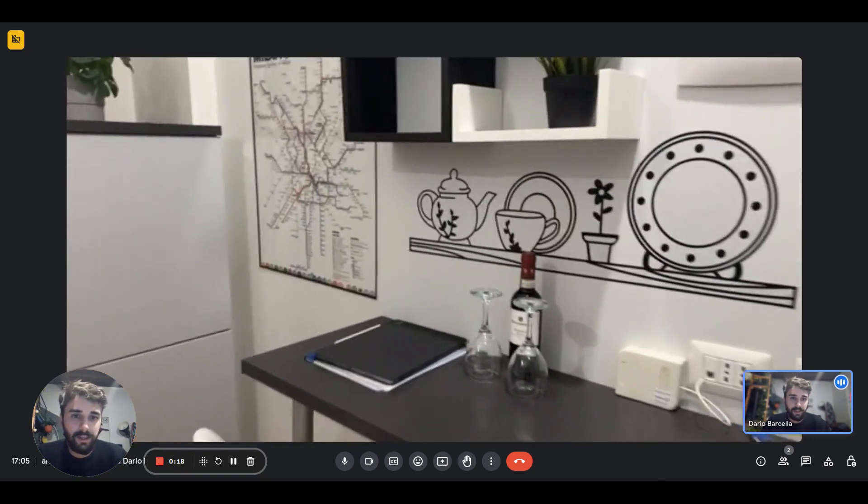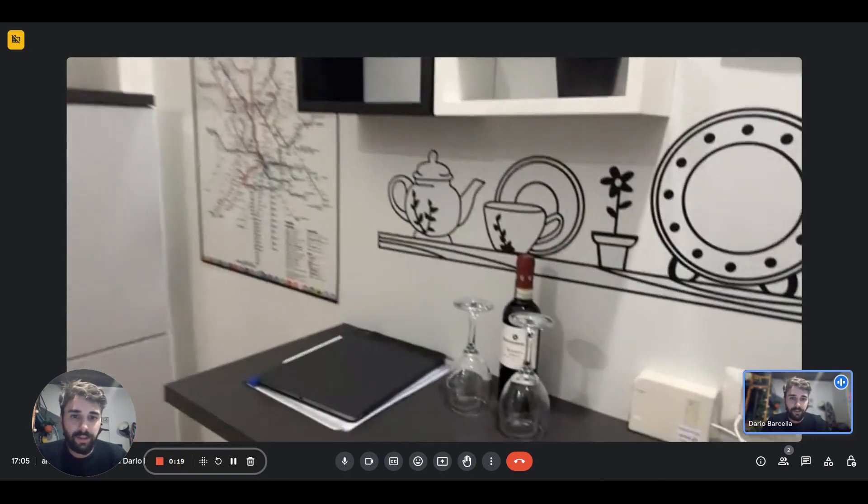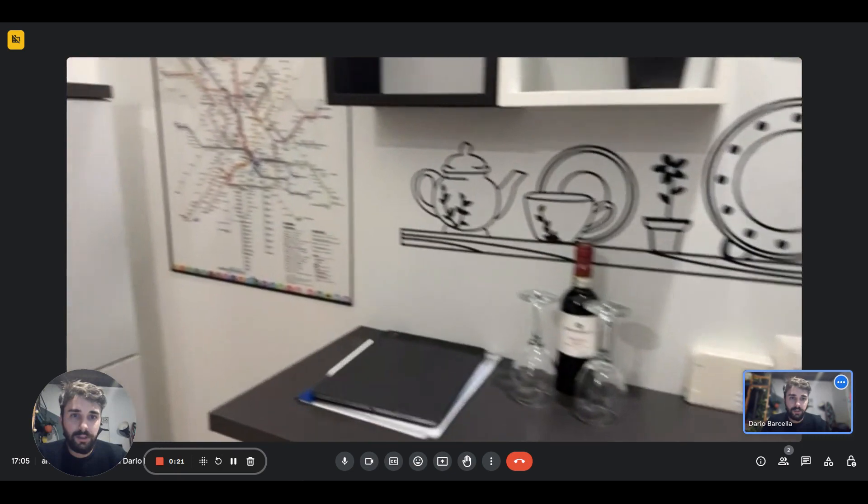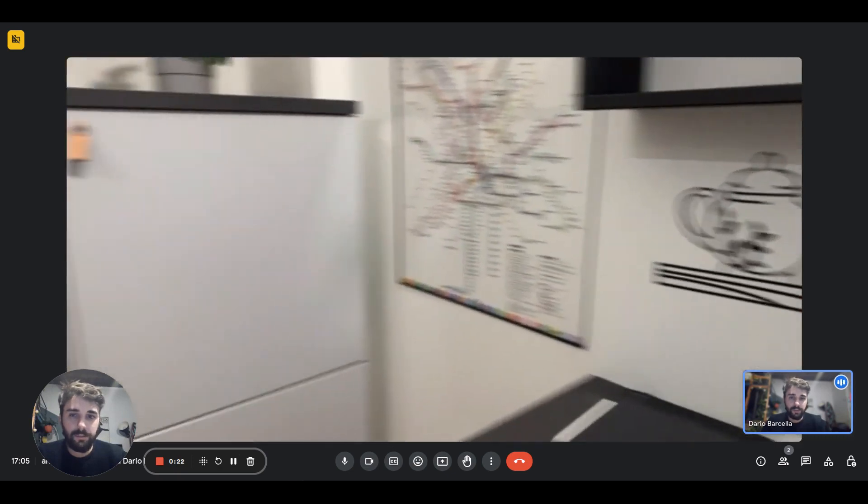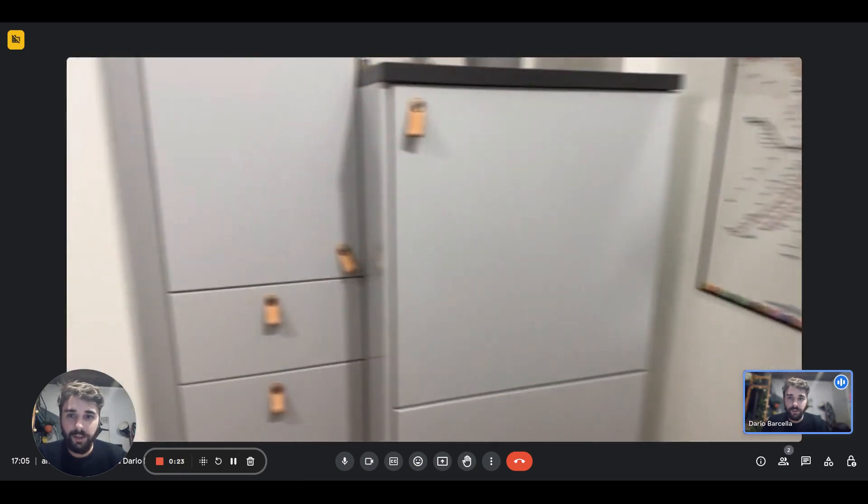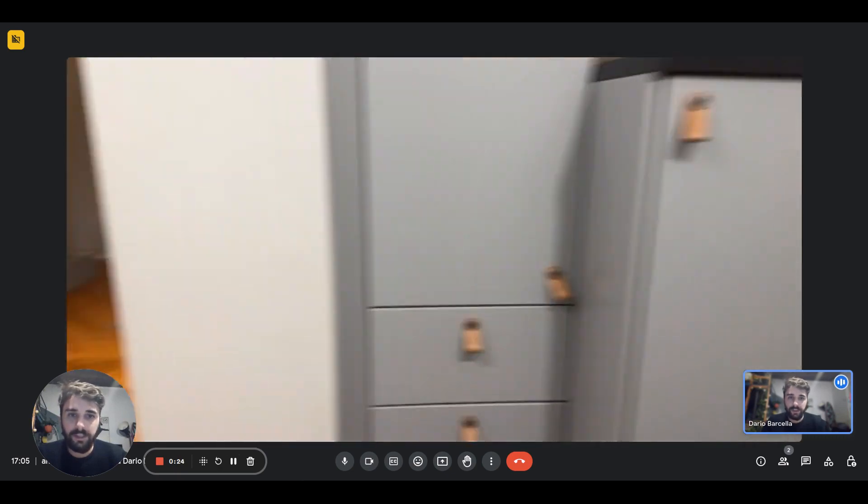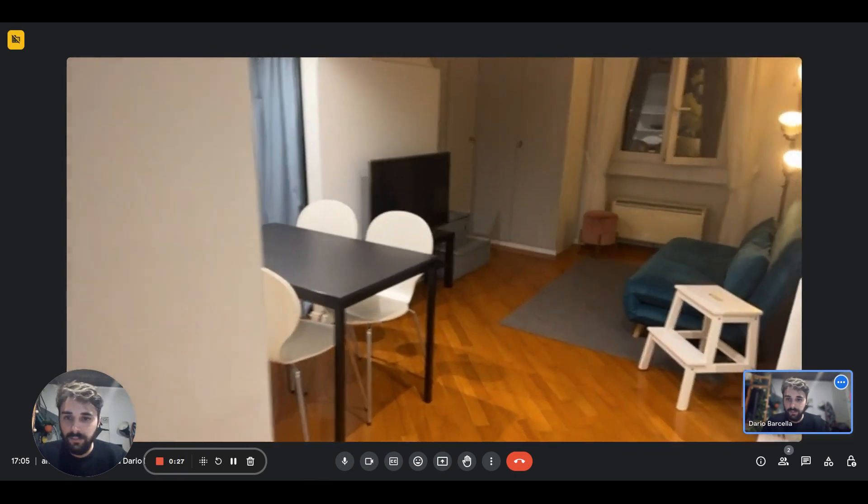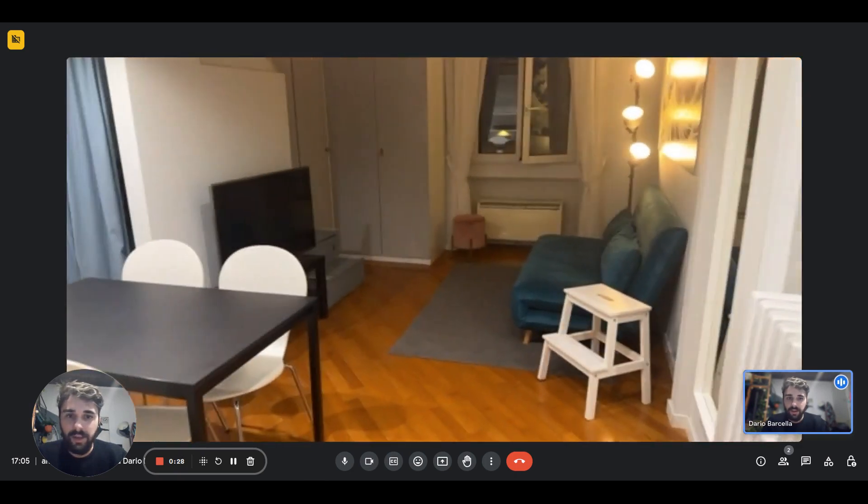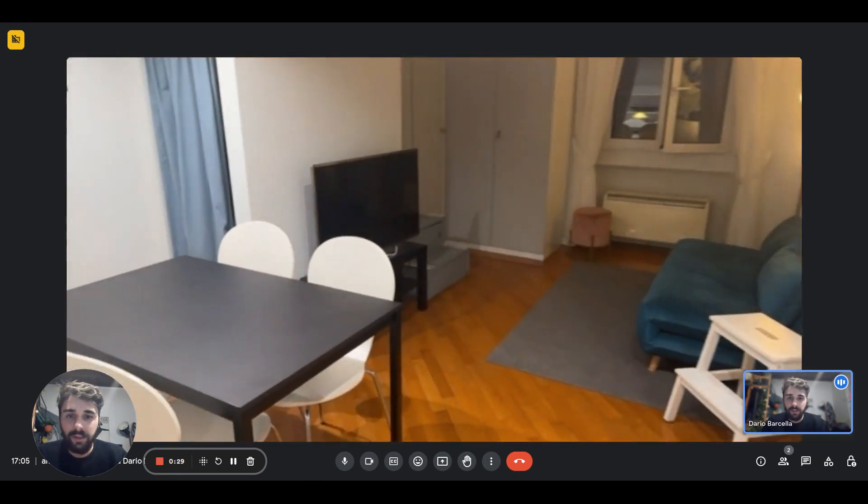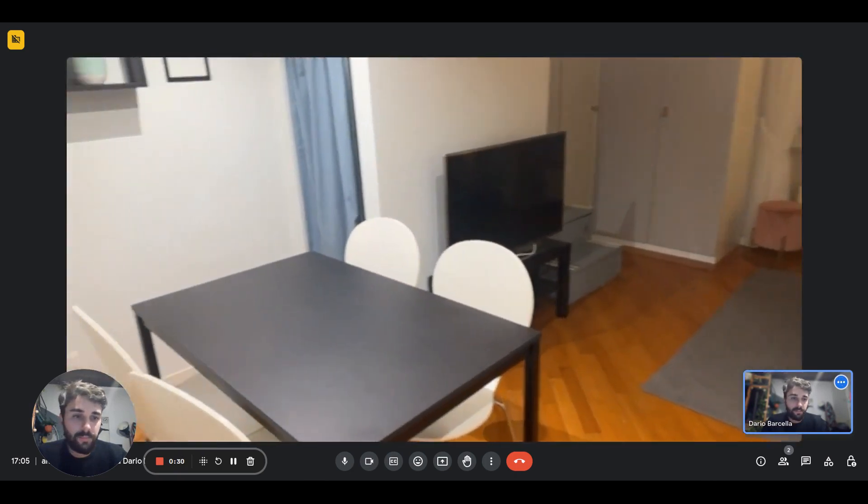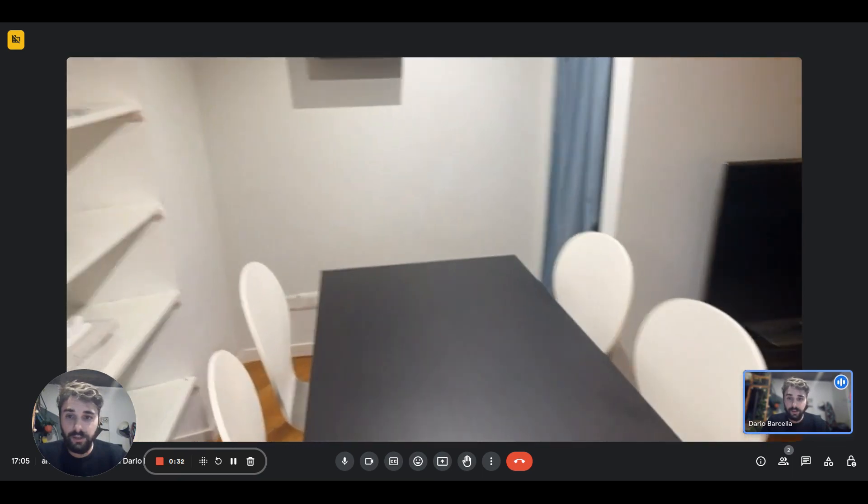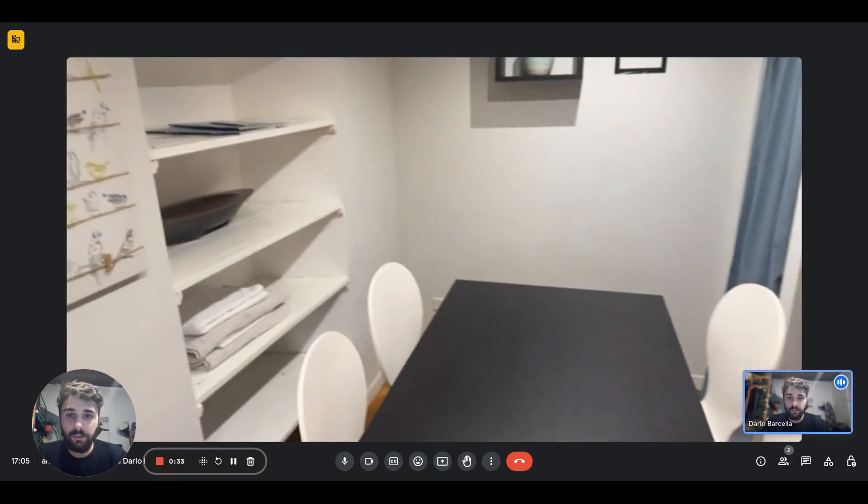On this side here we have a counter with a stool, a few plugs, and a few shelves as well. On this side here there are some cupboards. Then right here we have the living area and there's a table.